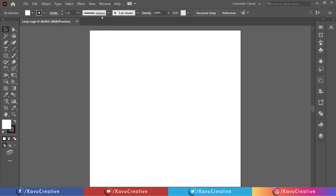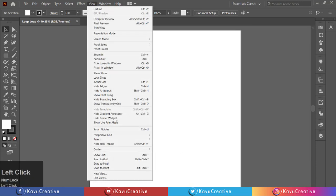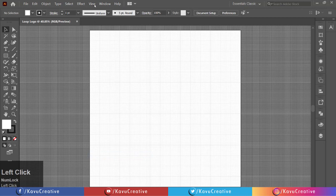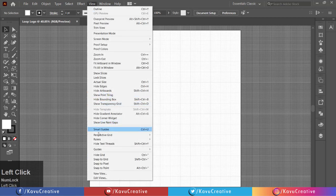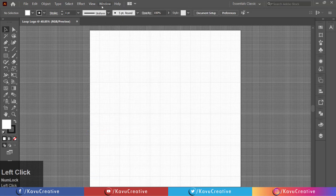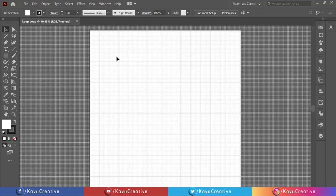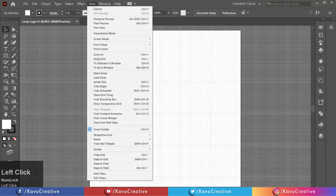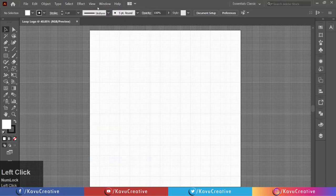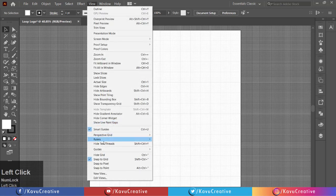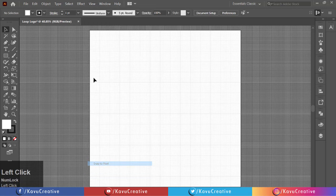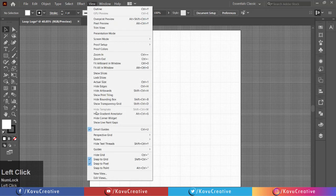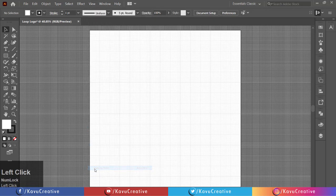Now go to View menu and click on Show Grid and also turn on Smart Guides. Again go to View menu and tick on Snap to Grid, tick on Snap to Pixel, and also tick on Snap to Point.